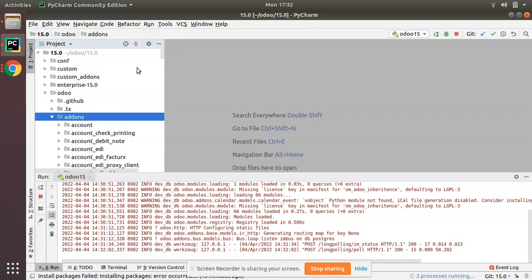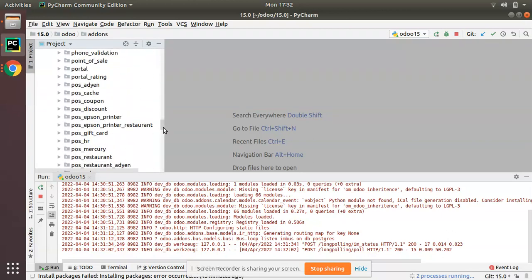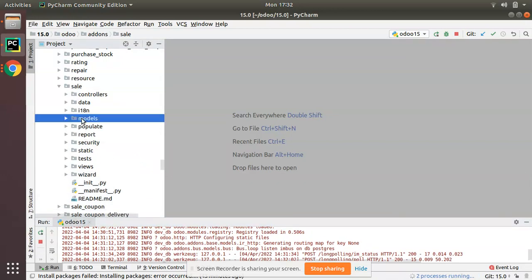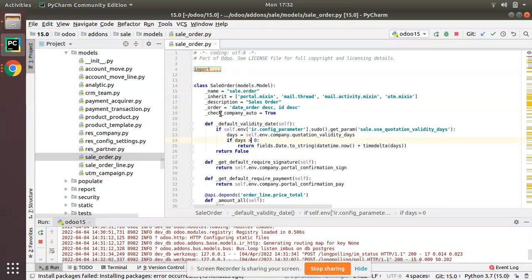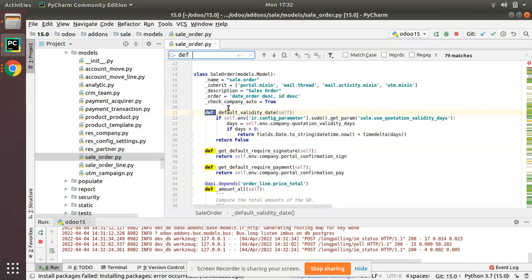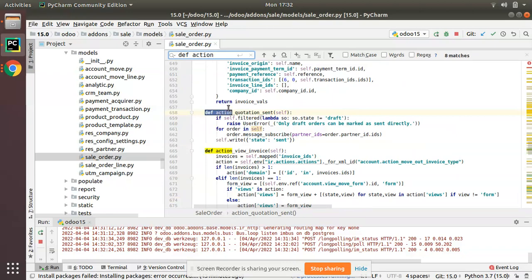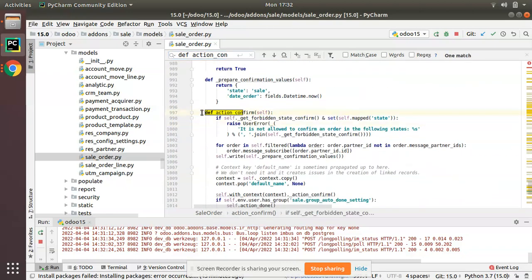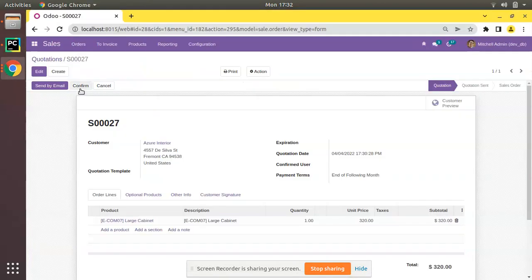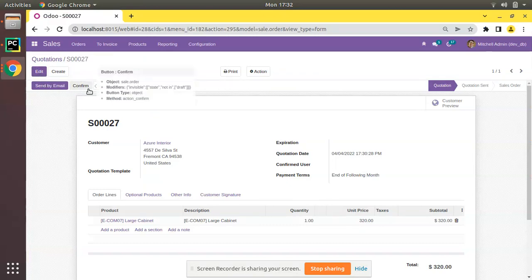If I go to PyCharm and navigate to the sales module — this is the Odoo source — and scroll down to the sale module, inside the models folder you will see sale_order.py. This is the sale order model, and you can see there is a function called action_confirm. This is the function that gets executed when you click the Confirm button.